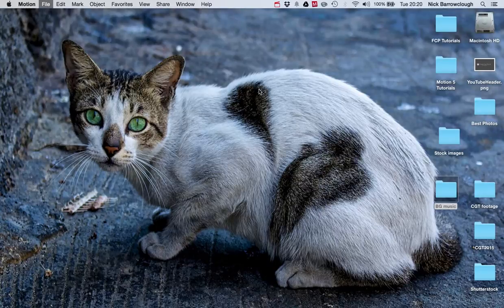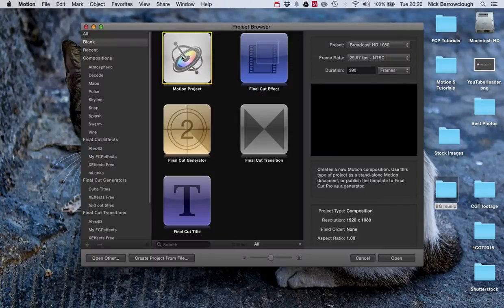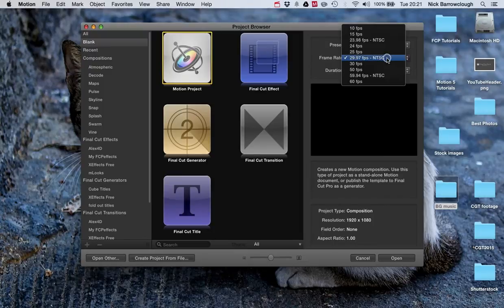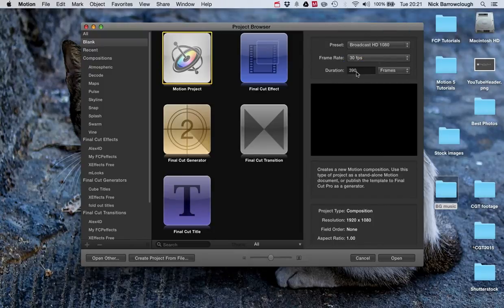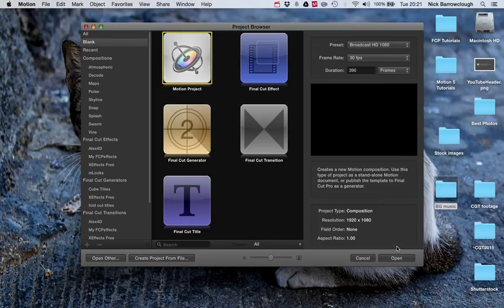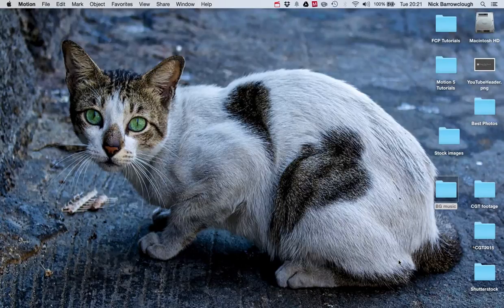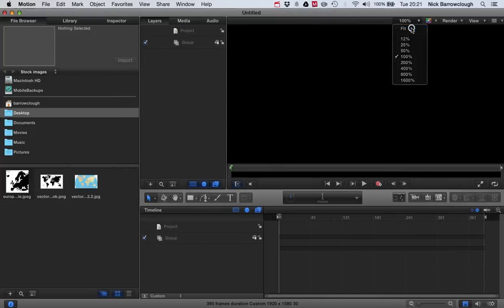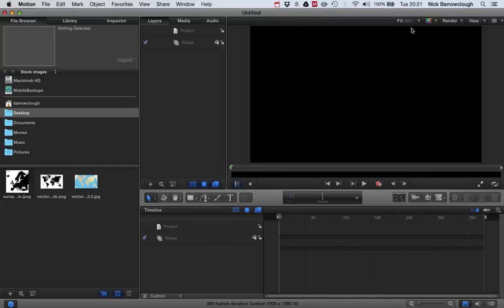So what we'll do is go ahead and start up a new motion project. File and new, motion project, broadcast HD 1080, 29.97 frames per second or 30 fps, duration 390 frames should be plenty. So we're going to open and fit for our stage.